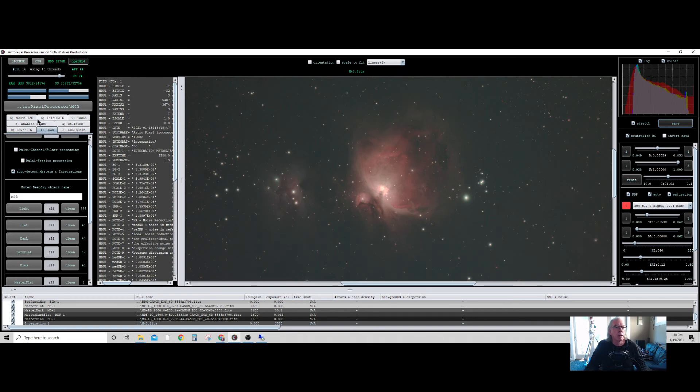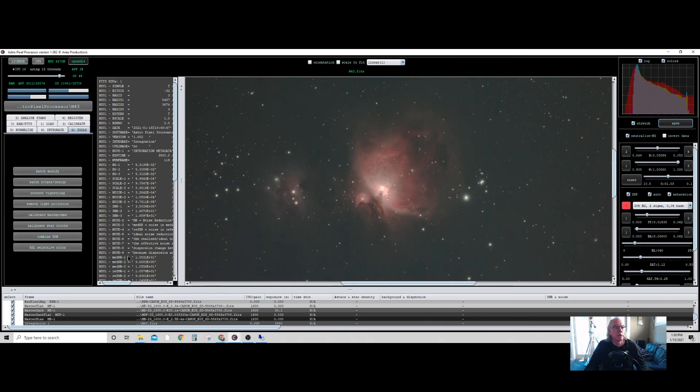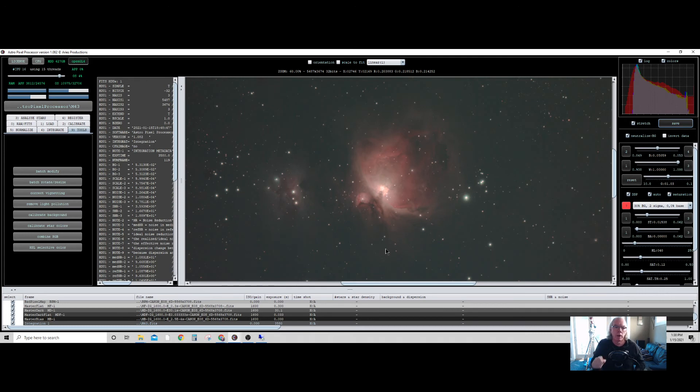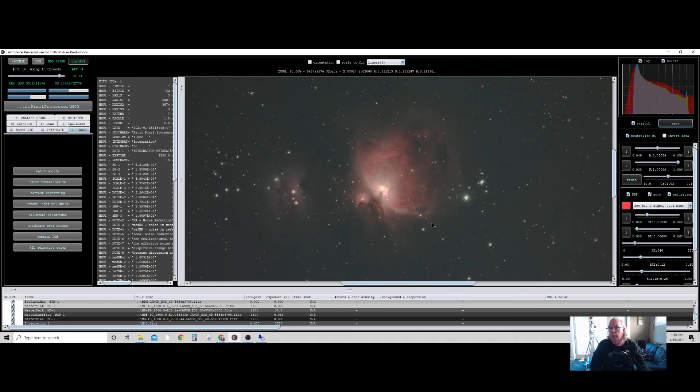And again, I haven't gone into the tools section over here, where there's some other things I can do to correct vignetting, remove light pollution, calibrate background and that. Again, I'm trying to go slow to go fast. I don't want to do something, I want to understand why I'm doing what I'm doing. But anyway, I just wanted to show the results of last night's efforts to kind of keep you up to date.